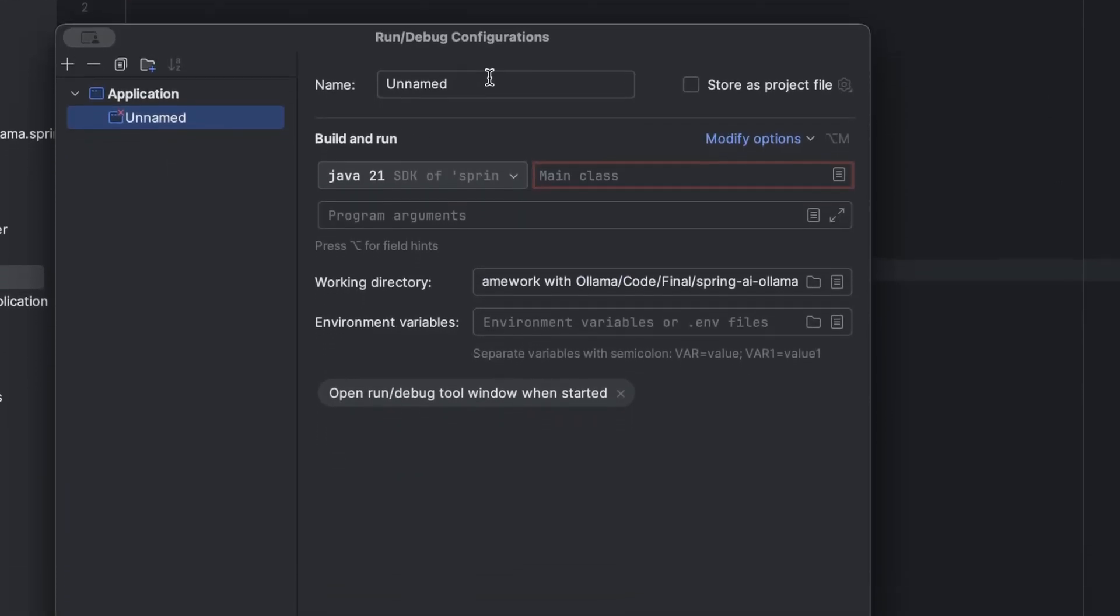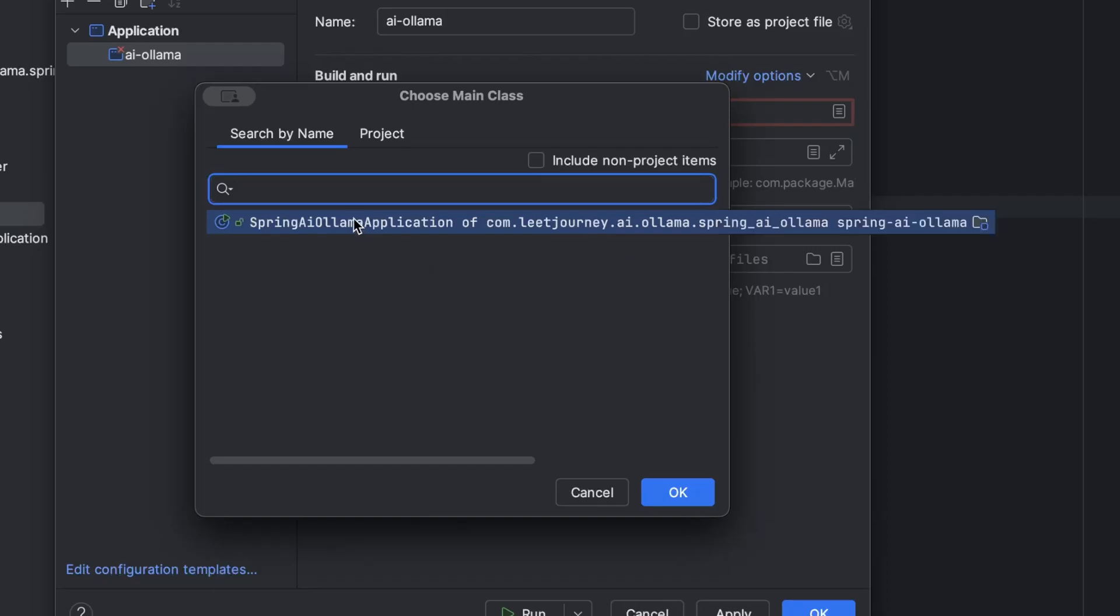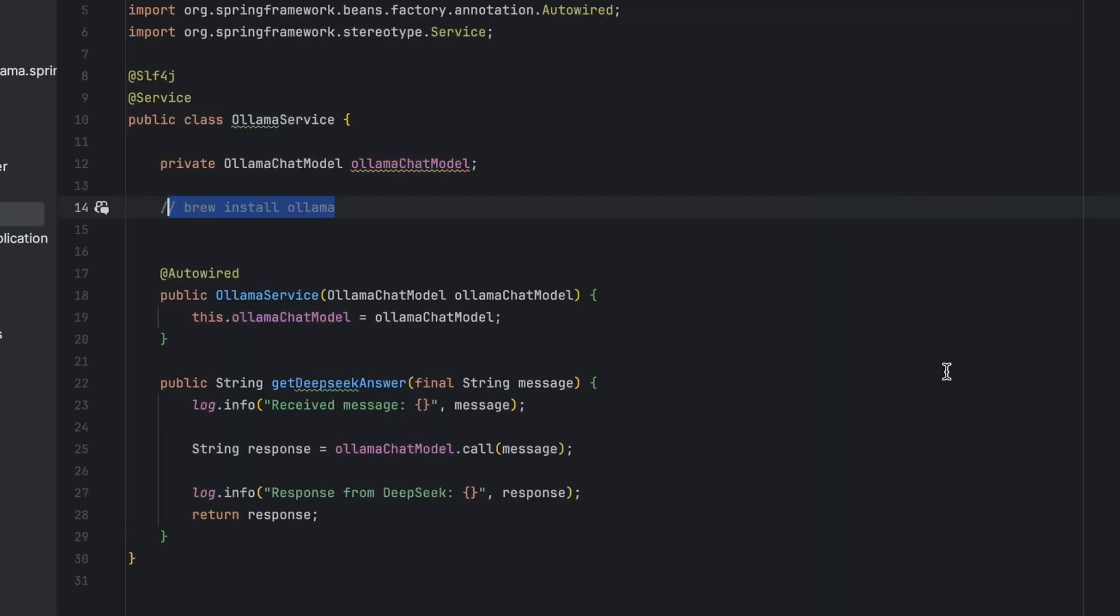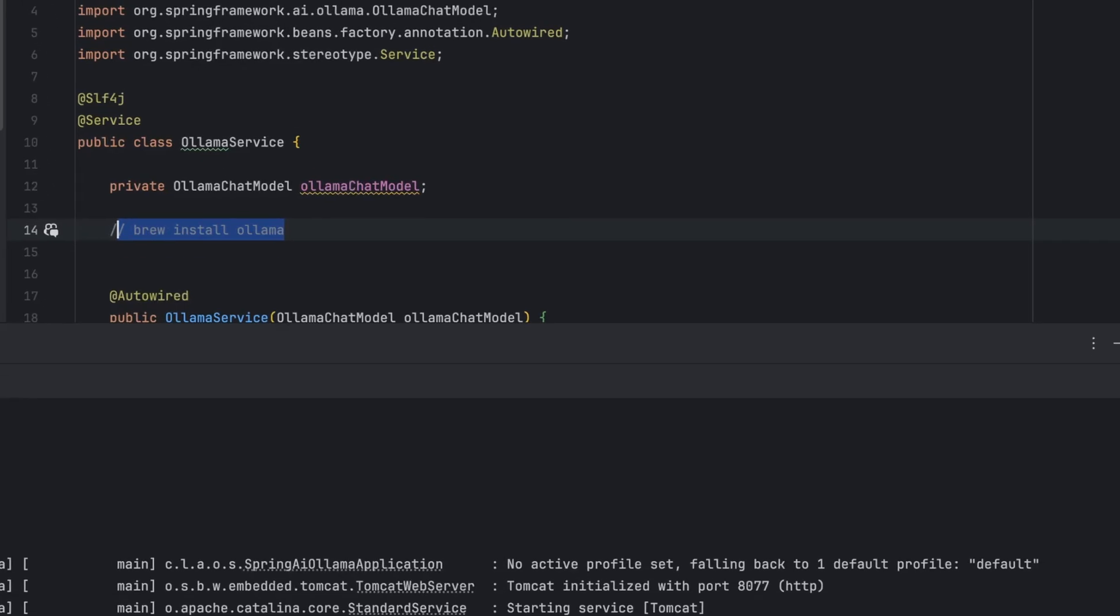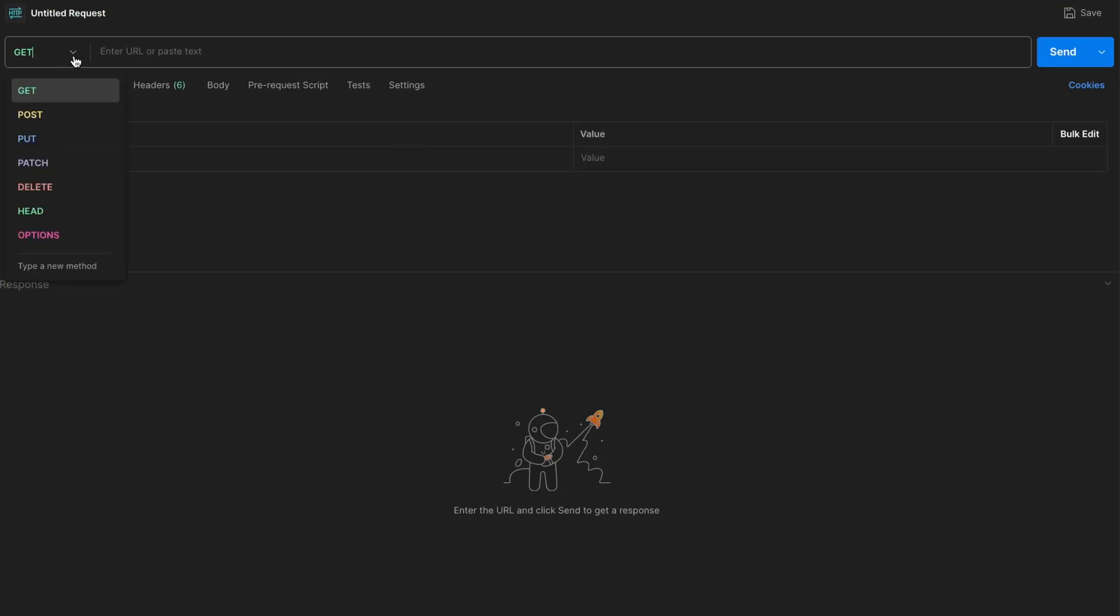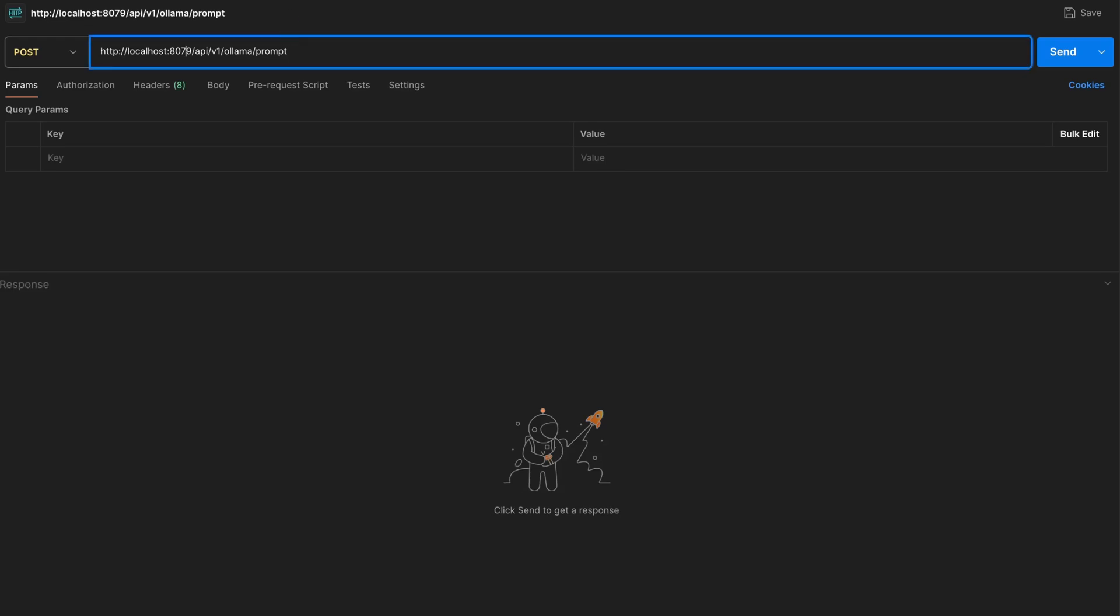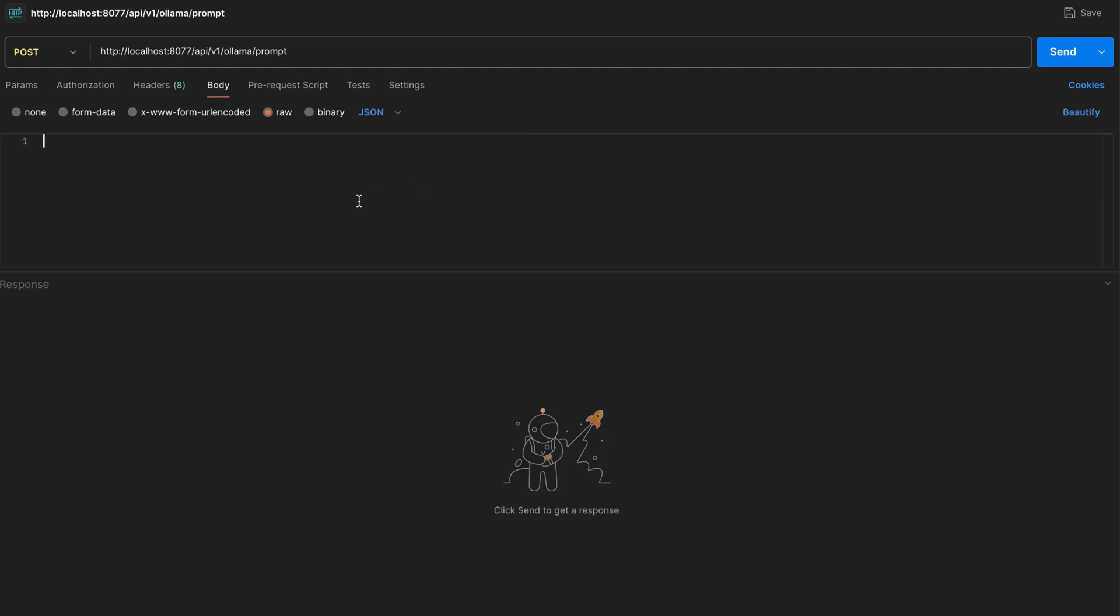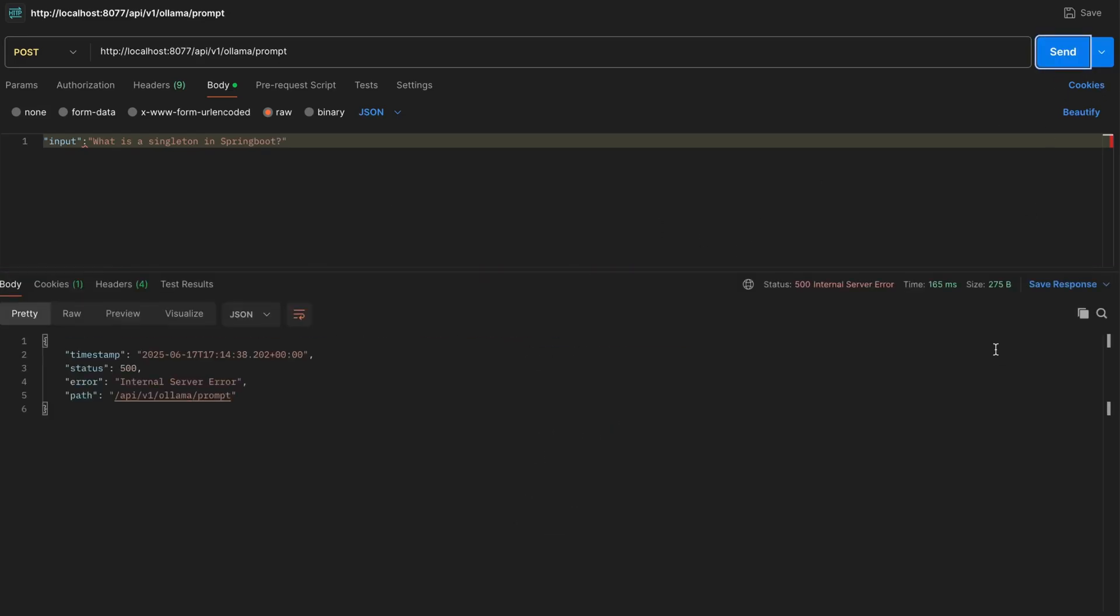And let's create a run configuration. So I quickly create one. I'll call it AI Olama. Let's select the main class. Apply. OK. Let's run this. So the application has started successfully. I'm going to be using Postman to send a request. So I'm going to create a post request. Here we have the REST controller we have defined. Our port is actually 8077. So it's not 8079. And now we are going to send as body a JSON, which is going to be the input.